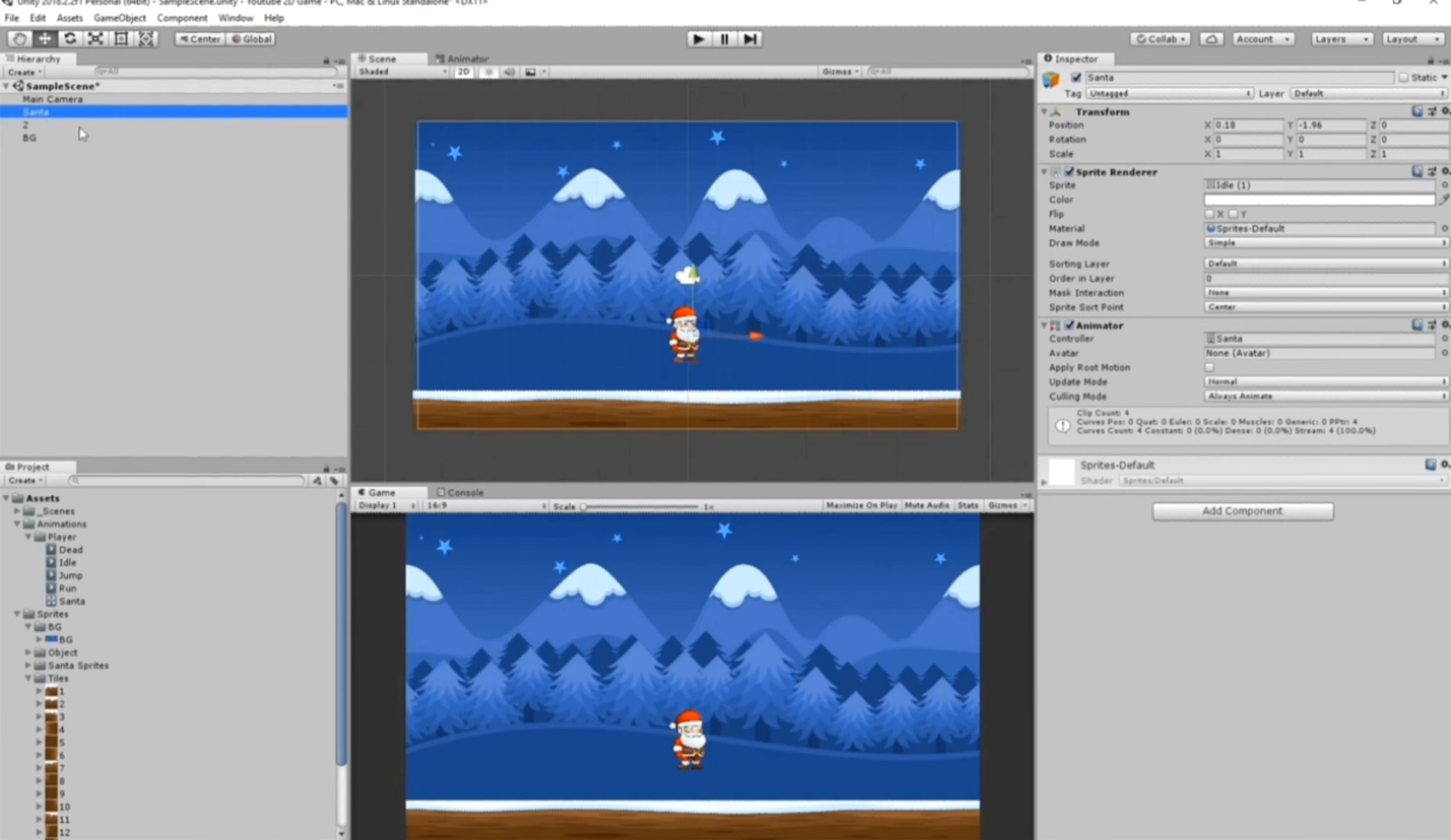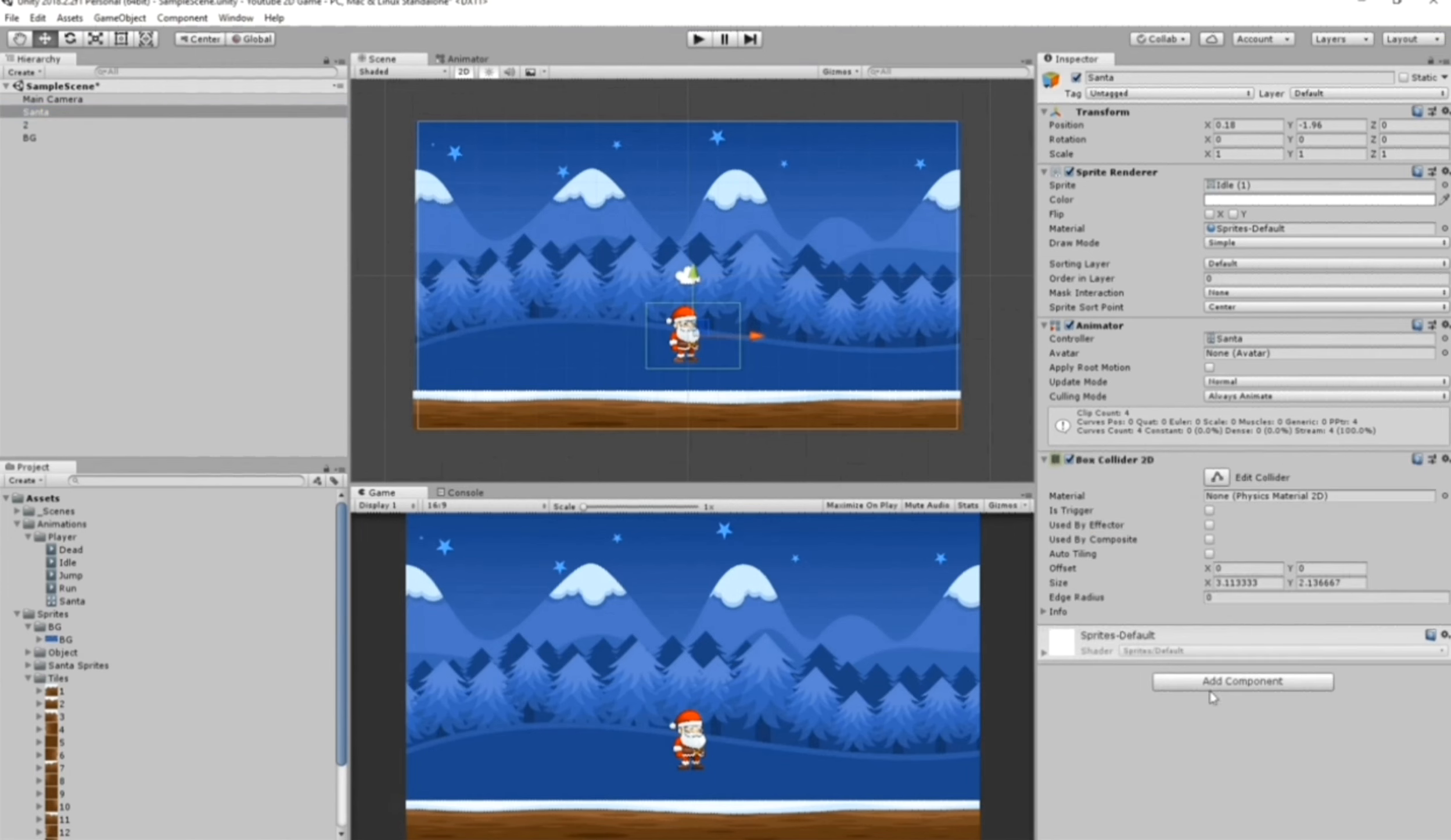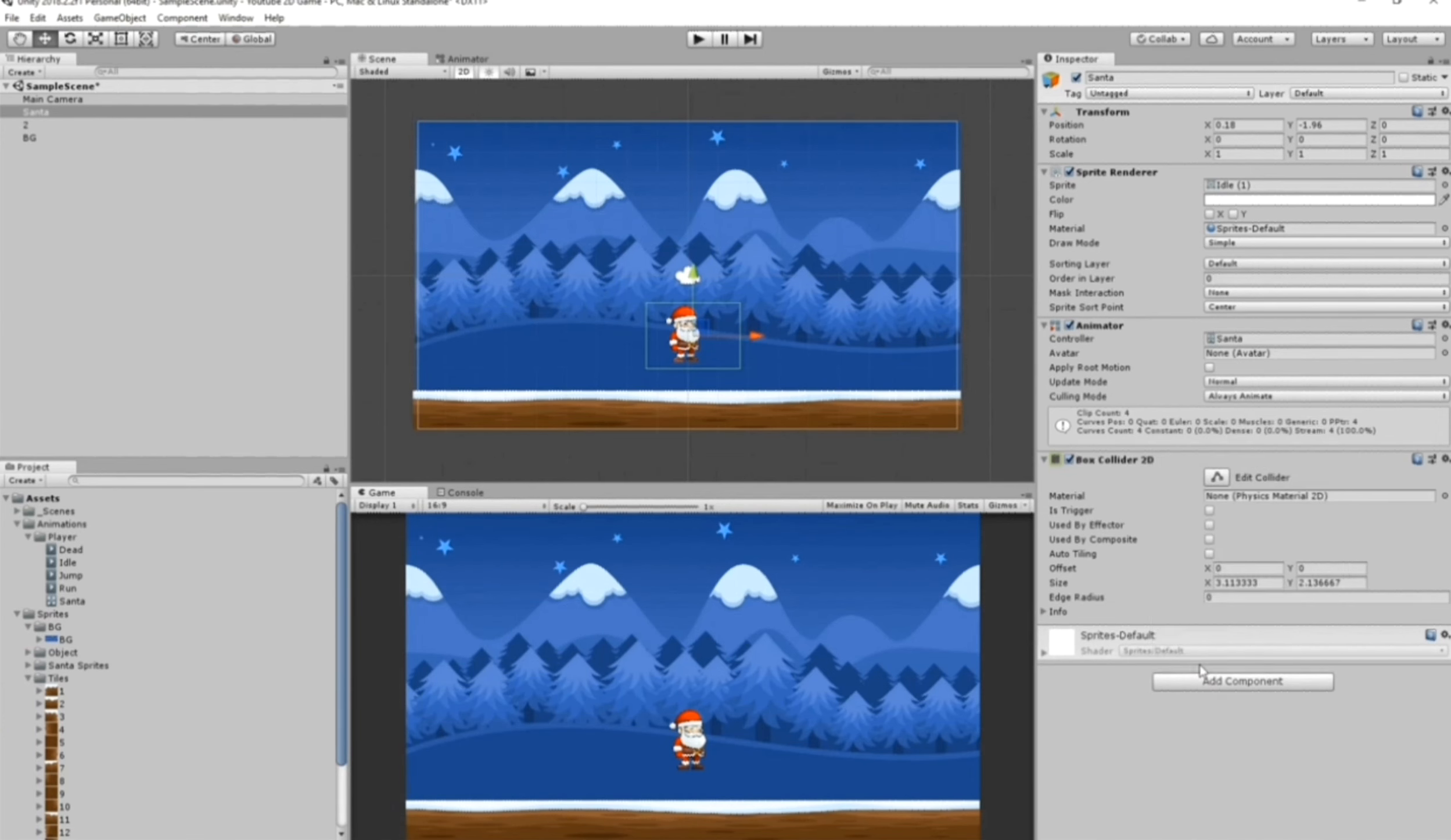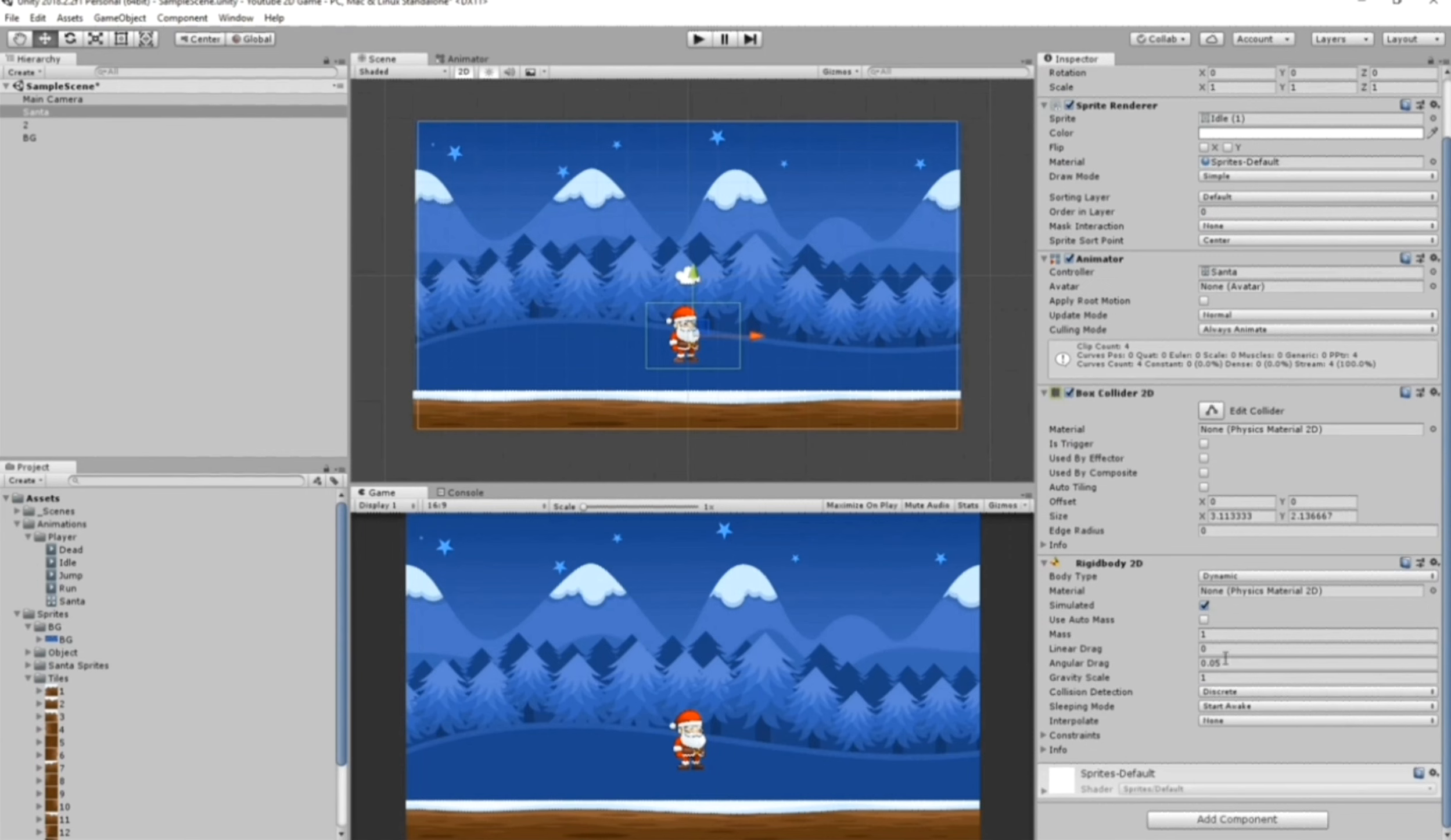Now let's start working with our player Santa. To make it move we need two components: Box Collider and Rigidbody. Let's add this by selecting Santa, Add Components, then first you need Box Collider 2D and Rigidbody 2D.